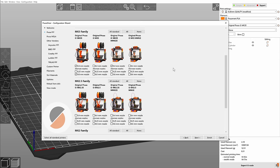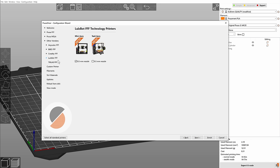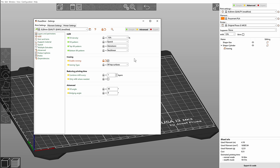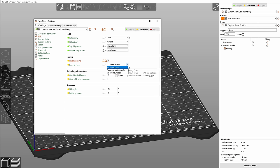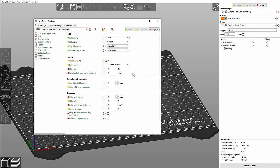If you're using an original Prusa printer or a printer that has a profile built in to PrusaSlicer, ironing is pretty much just a matter of turning it on and off and maybe rarely you will switch all top surfaces to topmost surface only. If we switch into the expert mode we can see two more settings and we will get back to those in a minute. You will basically only touch these if you're making a profile for a new printer.